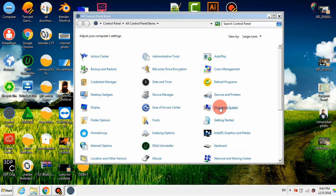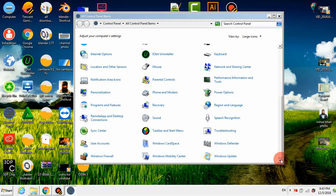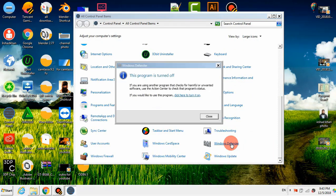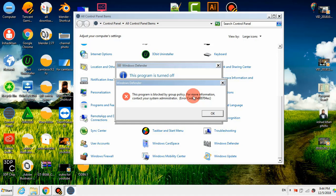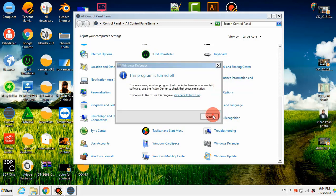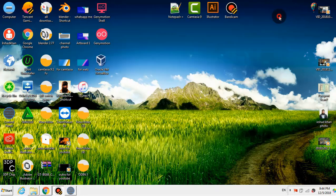यहाँ पर mail पर आ गया है। यहाँ पर मैं नीचे आकर Windows Defender पर क्लिक करता हूँ। इस पर क्लिक करने के बाद यहाँ पर आ गया: 'This program is turned off.' यहाँ पर नीचे लिखा है: 'If you would like to use this program, click here to turn it on.' मैंने इस पर क्लिक किया तो आया: 'This program is blocked by group policy.' तो दोस्तों, अब हम इसे enable करेंगे।